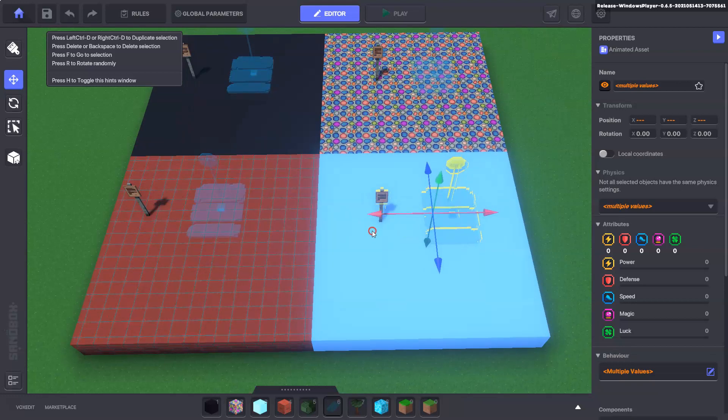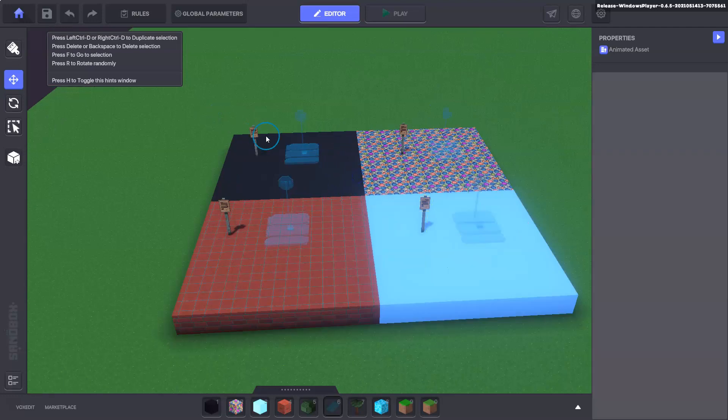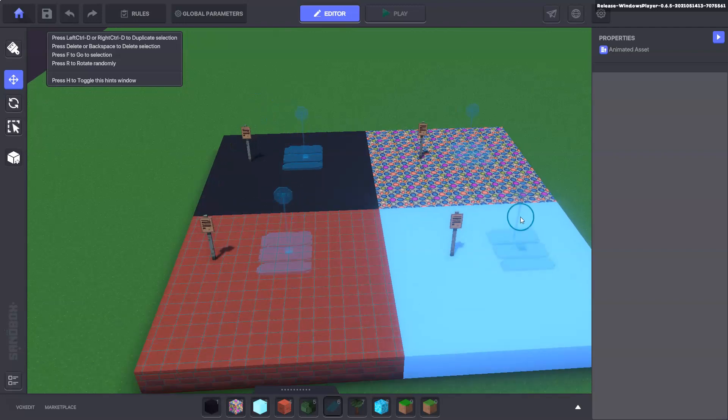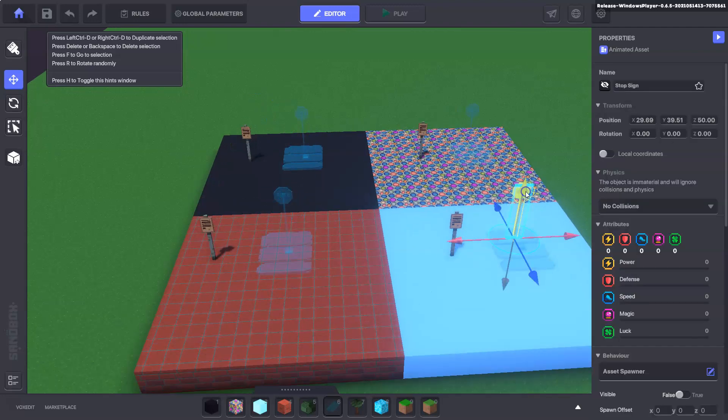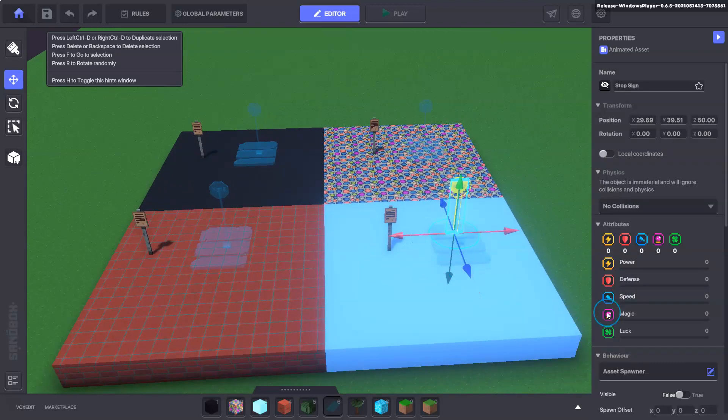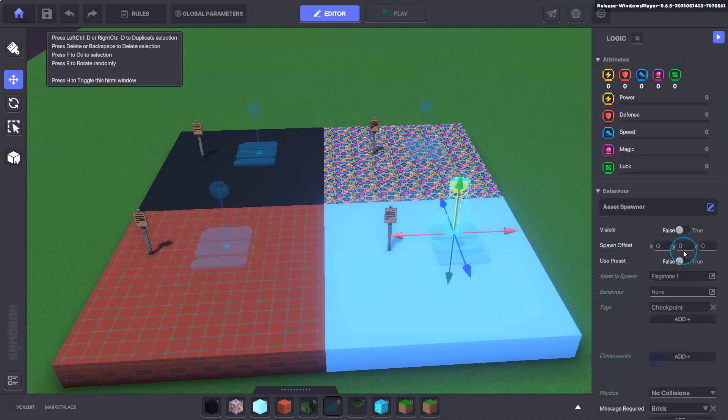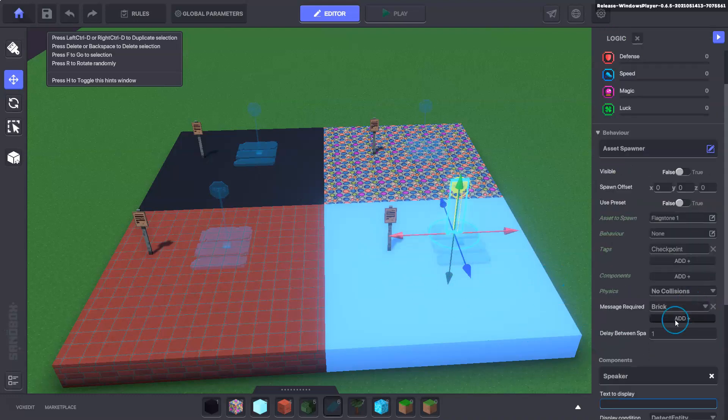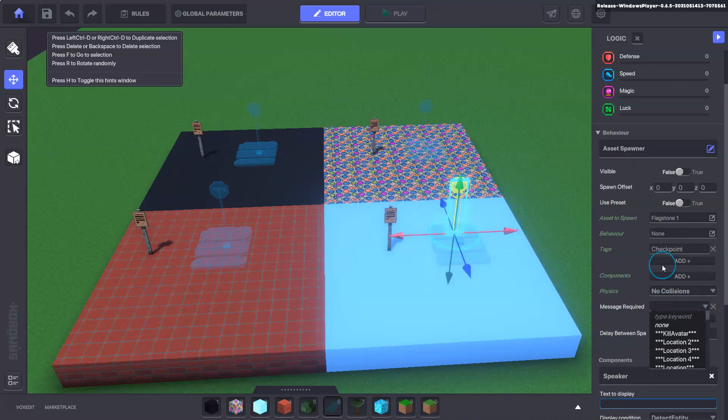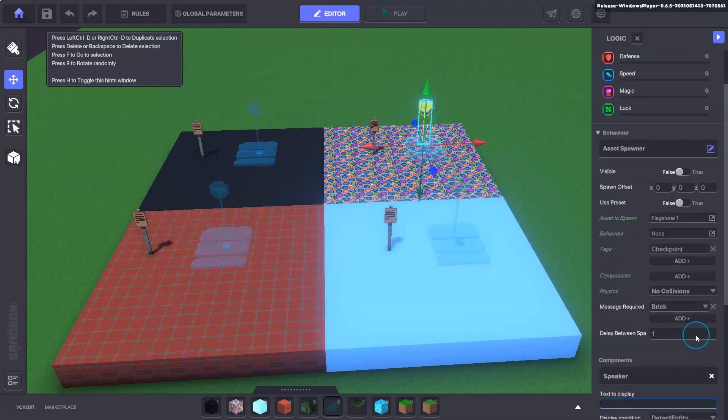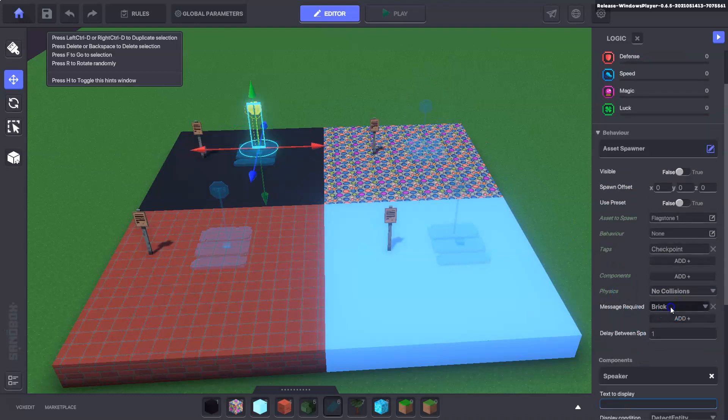So at each location there's only two things for us to change and that is the message in the sign and the asset spawner. The asset spawner wants to have the same message as the location that it's on. So here it was brick, here it's going to be the message we added before. On this one over here it's going to be the message colourful and on this one it's going to be the message black.